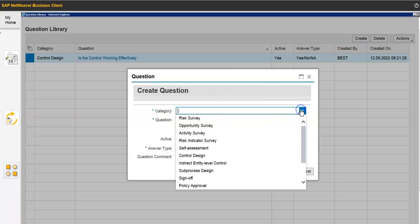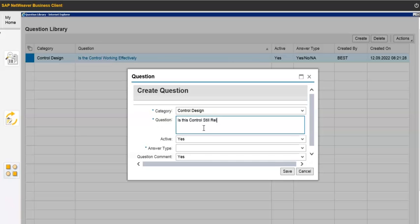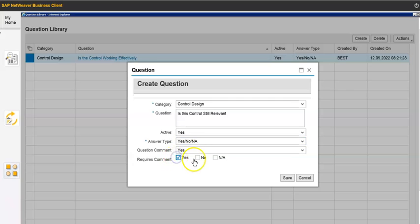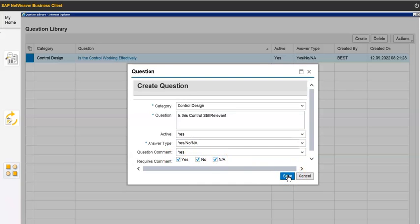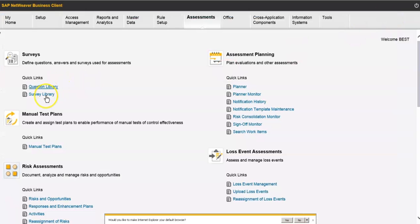Now for the control design question — let's say 'This control is still available' — okay. Now we have created the question. You can create as many other questions as you want in the same way. Now let's move to the Survey Library.